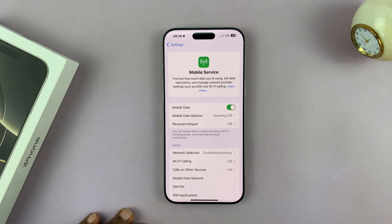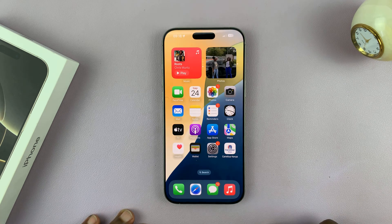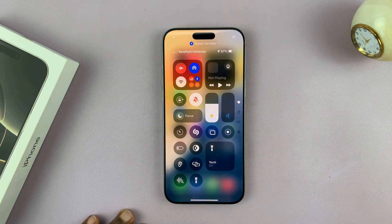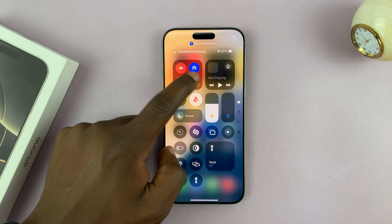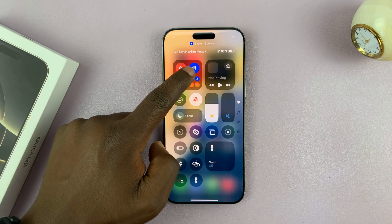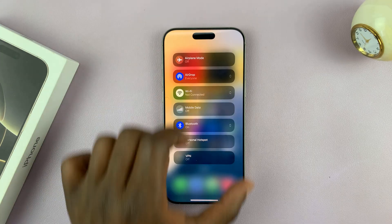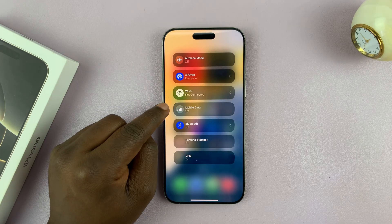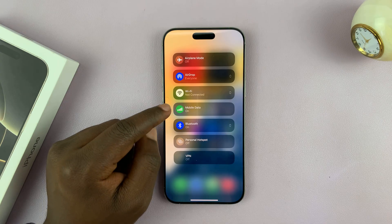Another way of doing this, in case it's off, is to swipe down from the top right corner and find the mobile data icon. If it's not visible, you can long press to see all the icons, and then turn on mobile data by tapping on it.